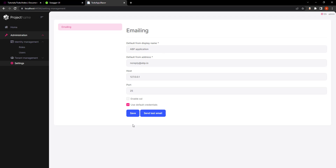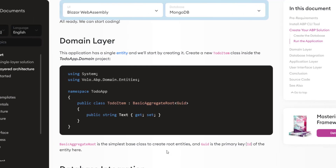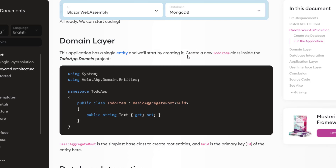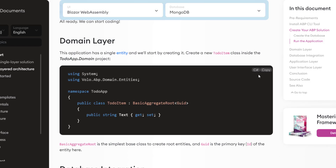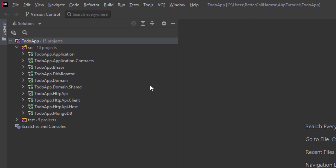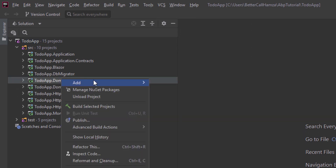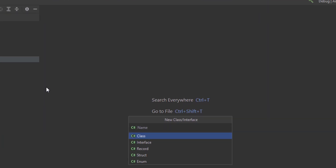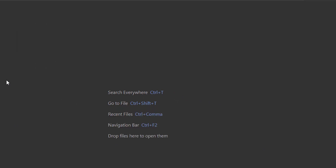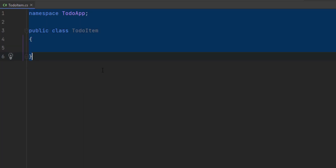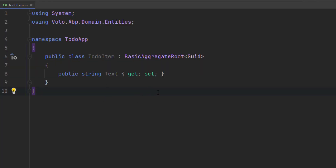Let's stop running the solution and get to work. The first thing we'll work on is the domain layer. This application has a single entity and we'll start by creating it — a new ToDoItem class inside the to-do app domain project. I'll find the domain project, create a new class ToDoItem, and paste in the code. It'll inherit from BasicAggregateRoot and Guid is the primary key.